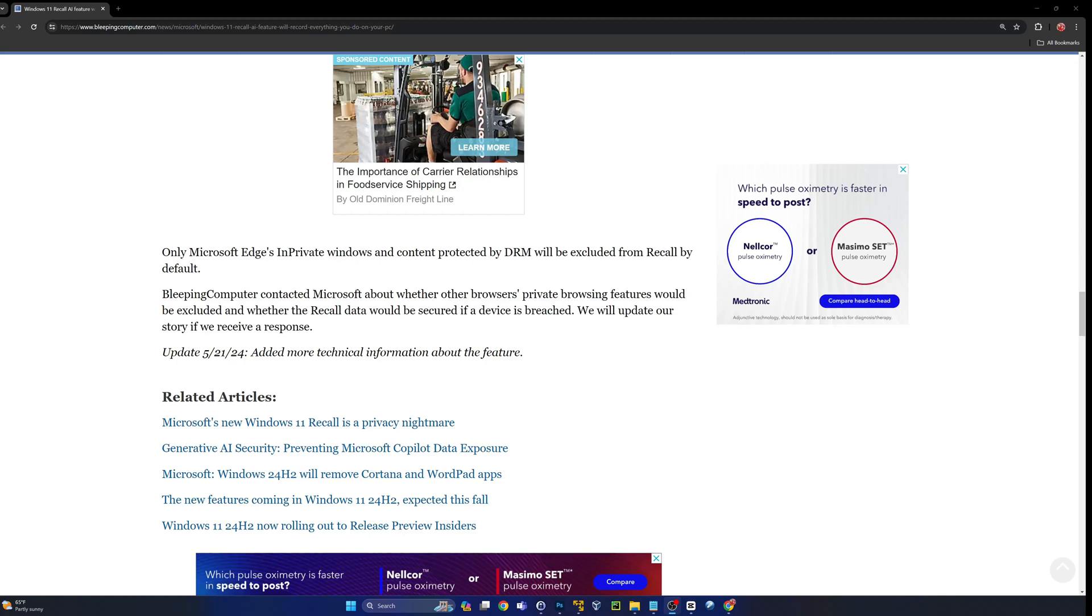This supposedly is going to start locally, but there's a lot of incentive from a billion trillion dollar company to ingest all this data. This is basically showing the entire user behavior for probably years on end for millions if not billions of users.